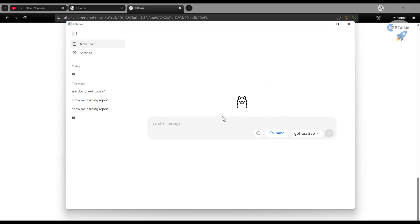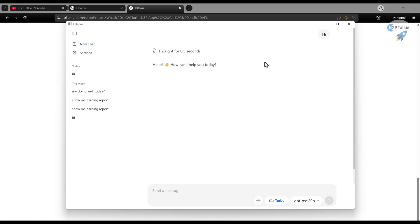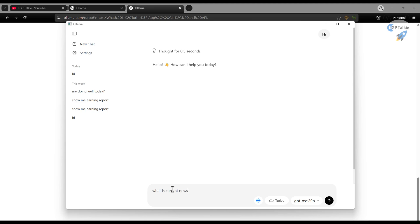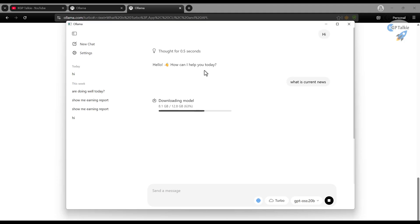Now we come here, then we see that seems like our model is downloaded. Let me just check that. Hi. And seems like, yes, the model is downloaded and it is able to tell us that, hello, how can I help you? Now we can enable the search and then we can say, what is current news? Let's say I just search it here. Now it is going to get the, seems like, okay, so it is still downloading.